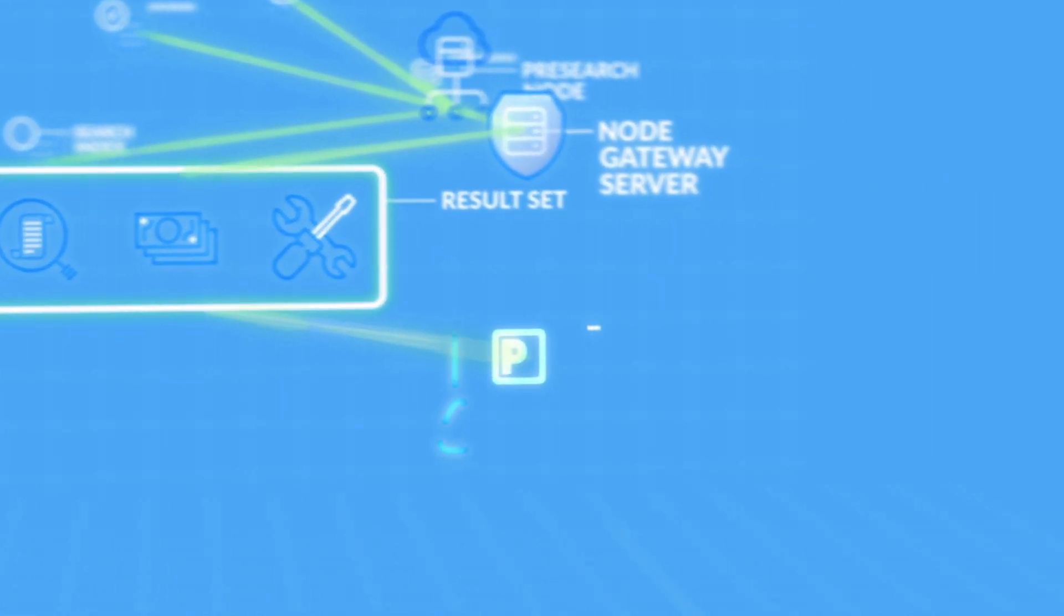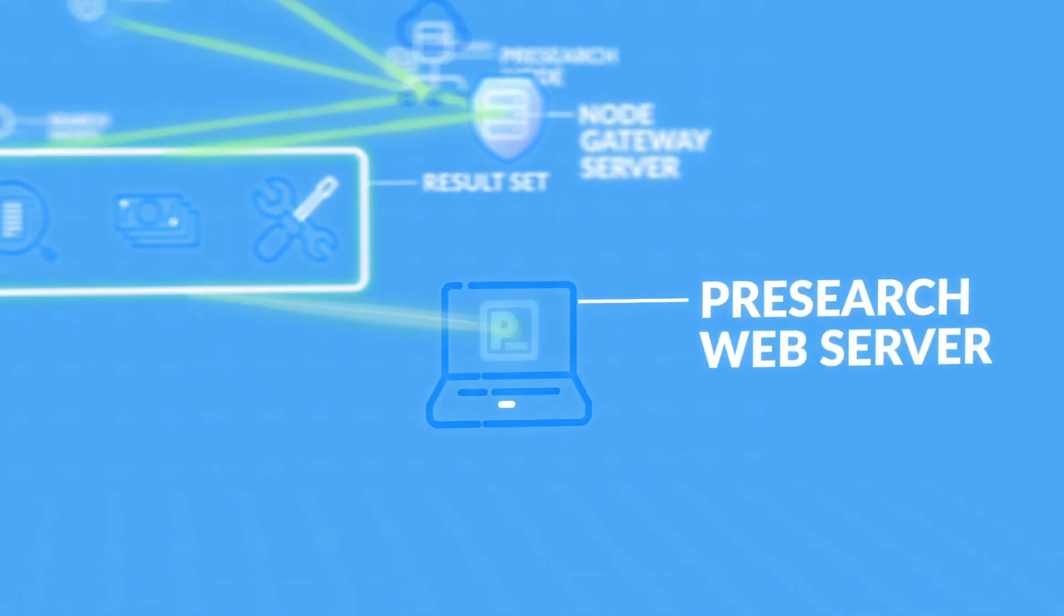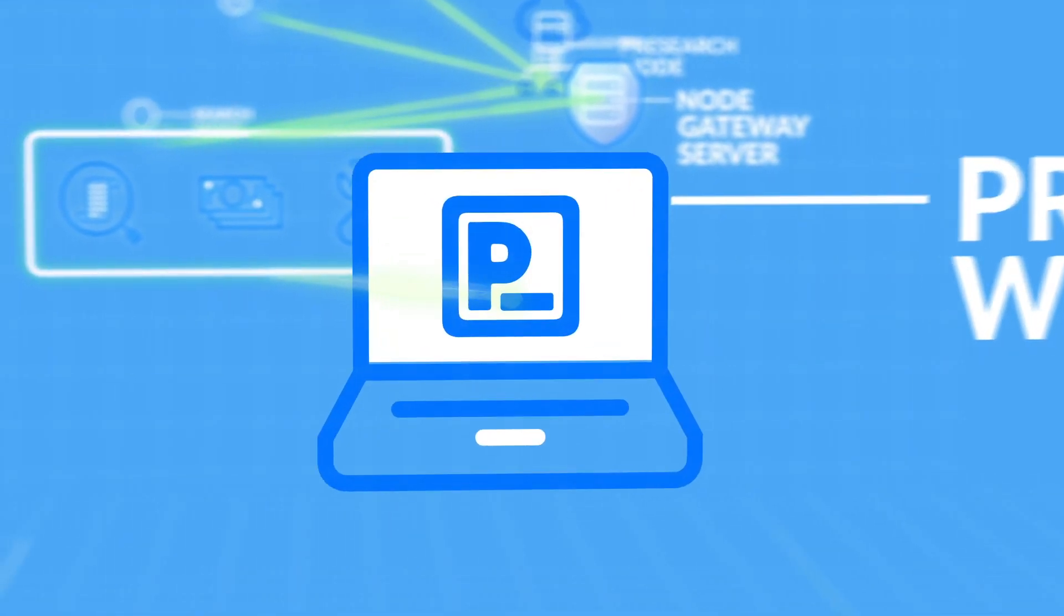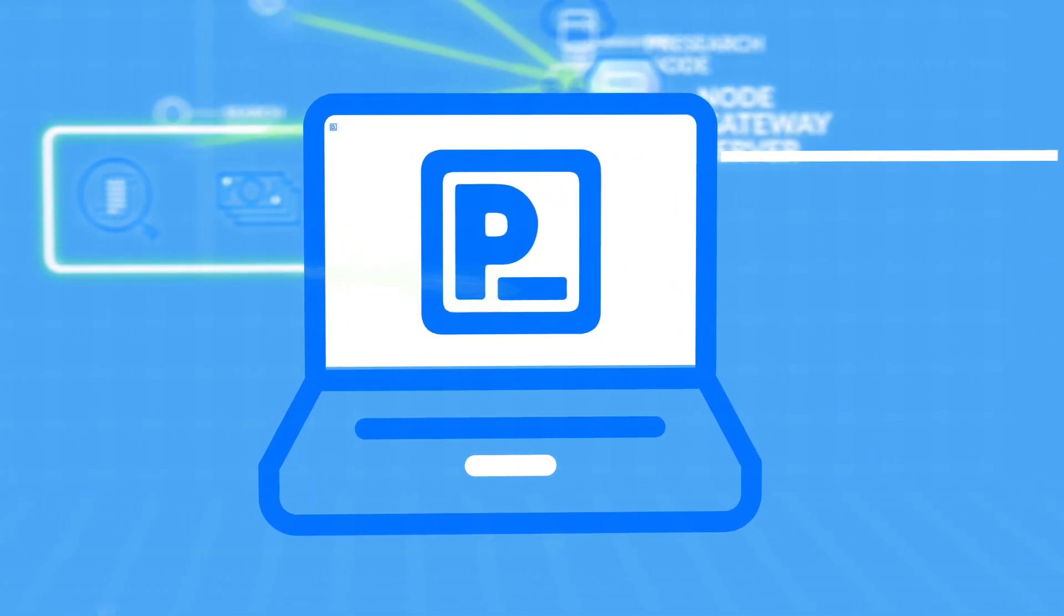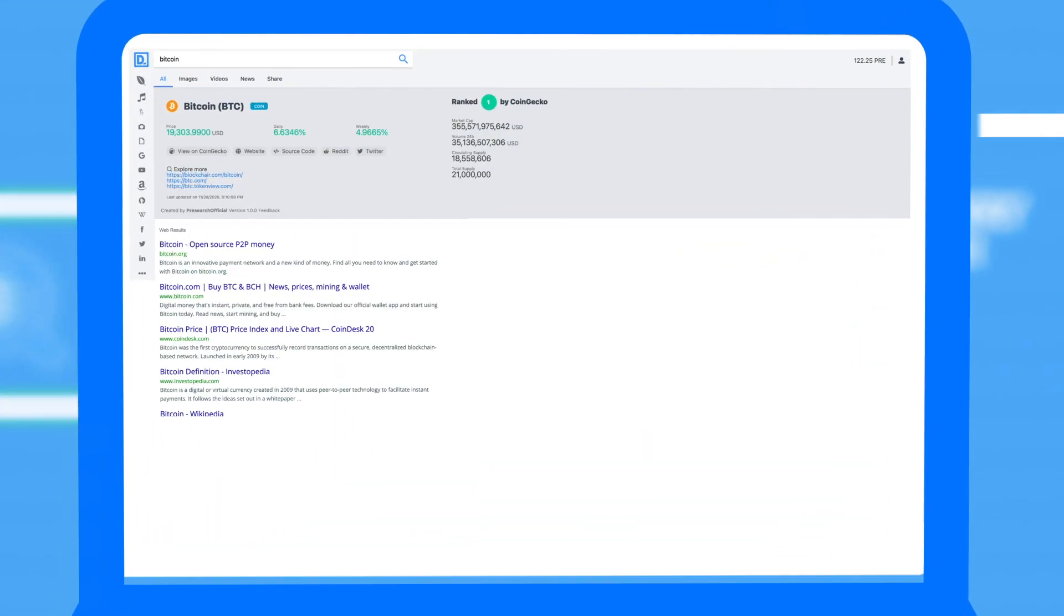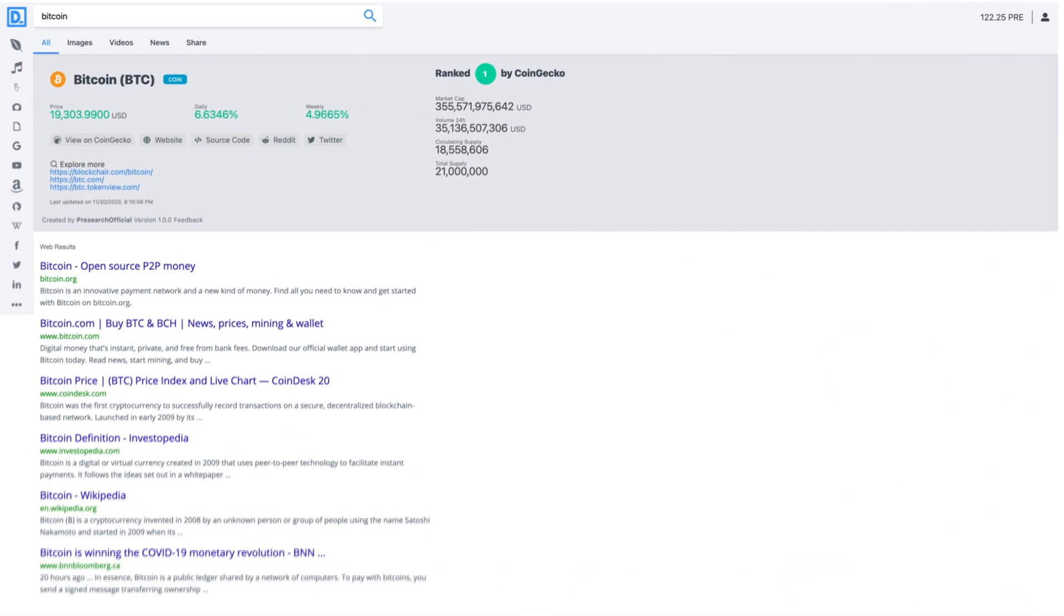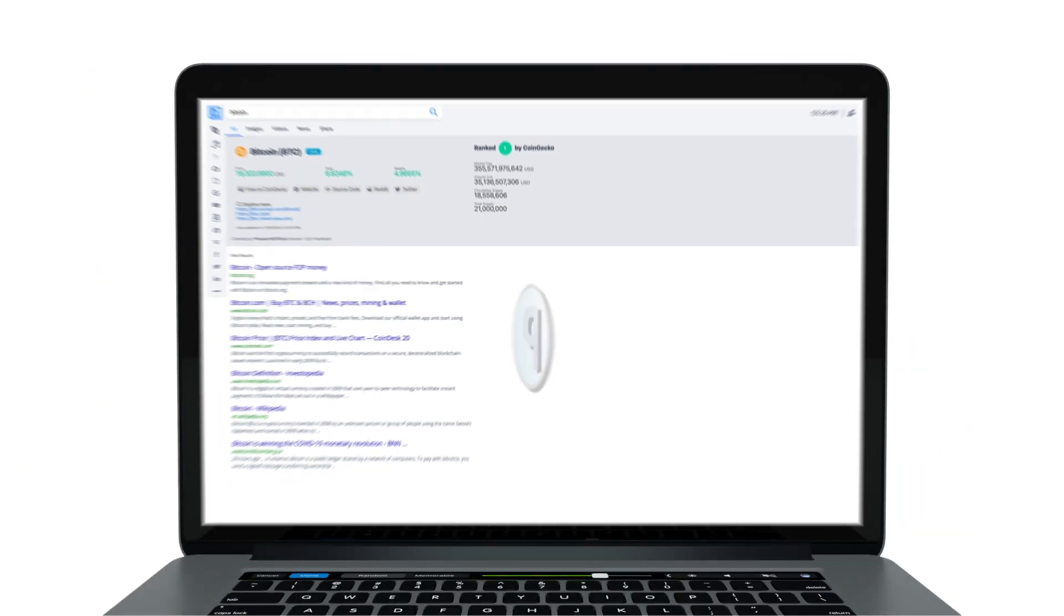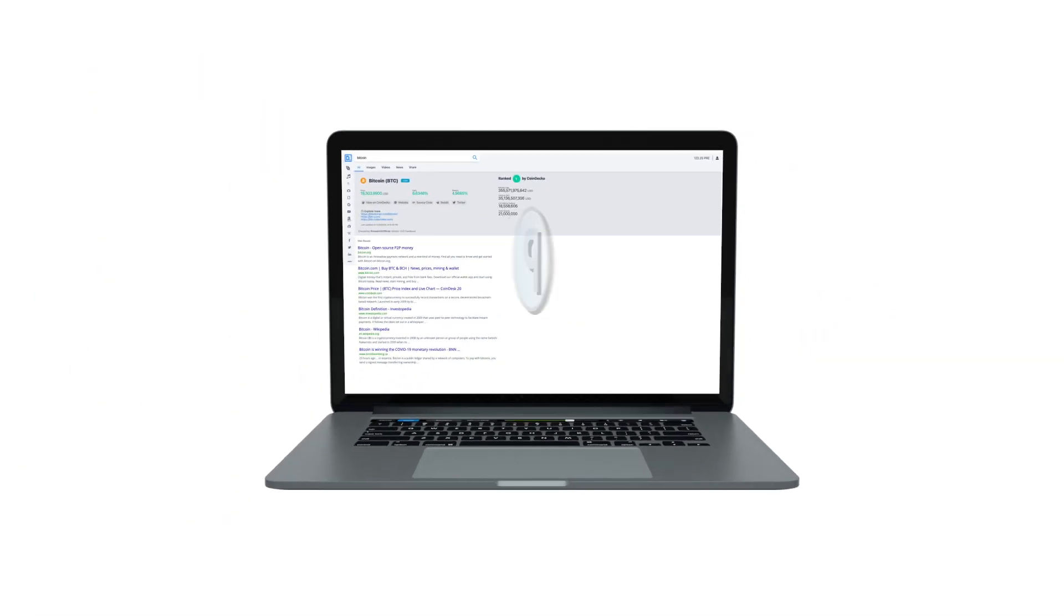The gateway then sends the information to the PreSearch web server. The web server builds the search user experience and returns it to the searcher's web browser. Finally, the PreSearch engine provides a reward to the user in the form of the pre-token.